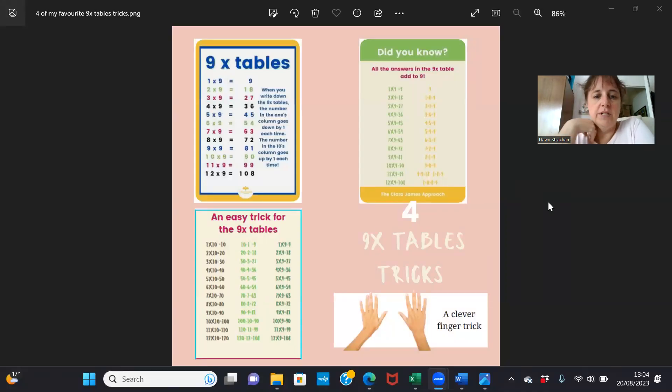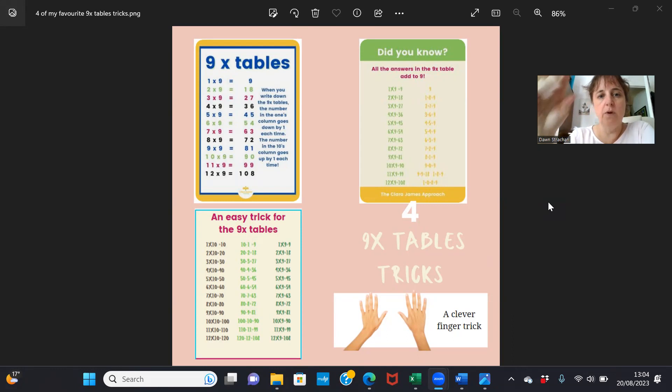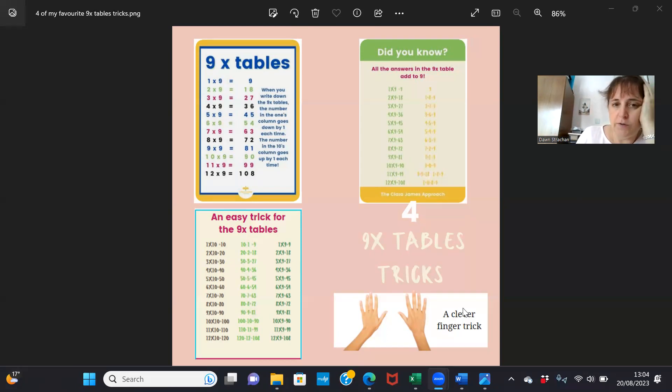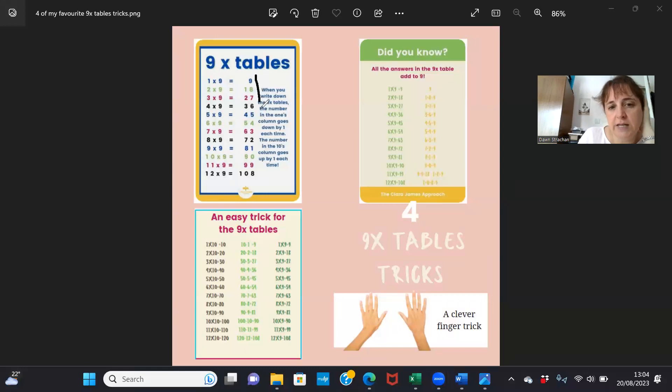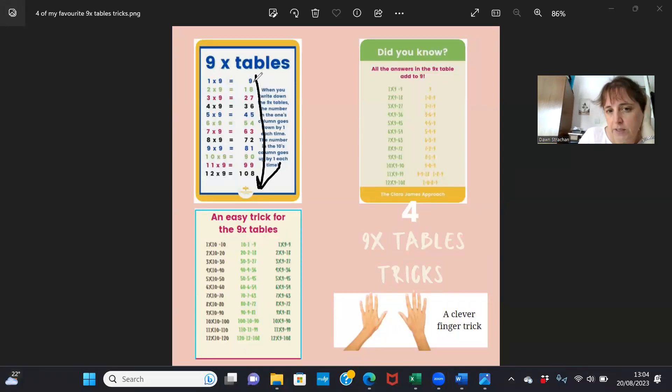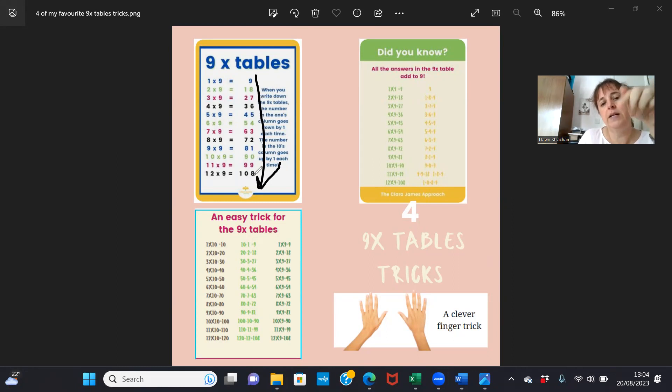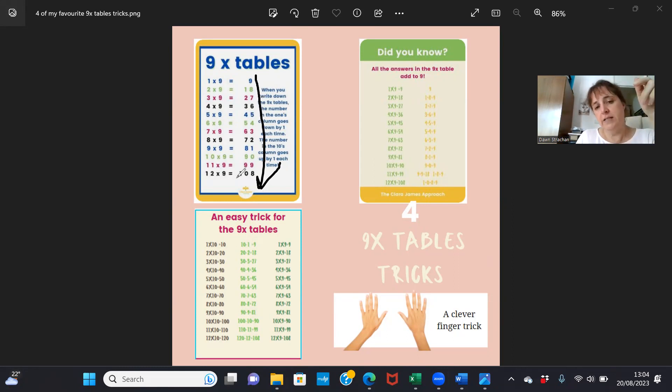Okay, so these are my favorite tricks for supporting the nine times table. The first one is fairly easy, in fact they're all fairly easy. When you write them down, the ones column goes down in numbers: nine, eight, seven, six, five, four, three, two, one, zero, then it repeats nine, eight, seven, six, and it'll keep doing that for as long as you keep writing down the times tables.